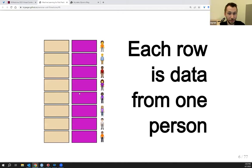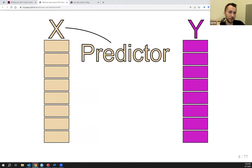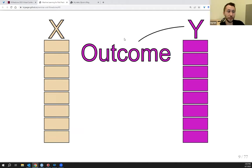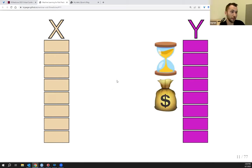Starting out with supervised learning, we have labeled data. Imagine each row of a dataset gives you information from a particular person, and each column is a different variable. What makes a dataset labeled is that some variables are designated as predictors — the x variable — and at least one variable is designated as an outcome — the y variable. Predictors are usually easy to measure and don't require too much money, while the outcome might require time or more money to measure.